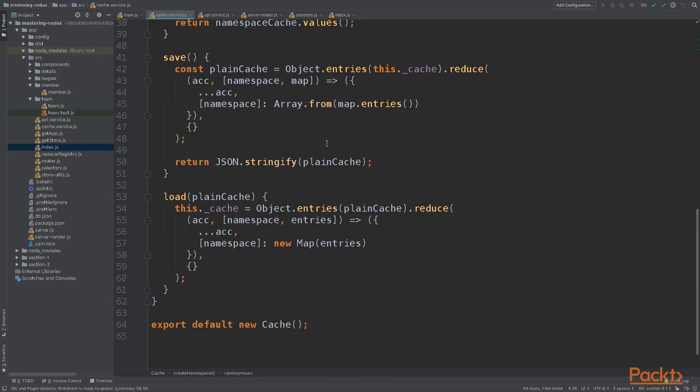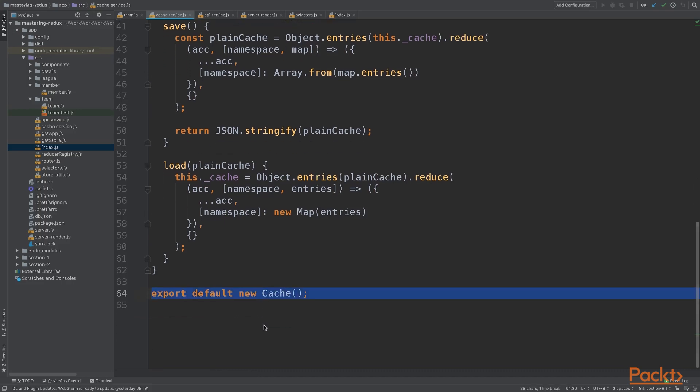I also added two new methods, save and load. These are helpful for serializing and deserializing the cache. Finally, we export a singleton instance of the cache that will be used on our application.